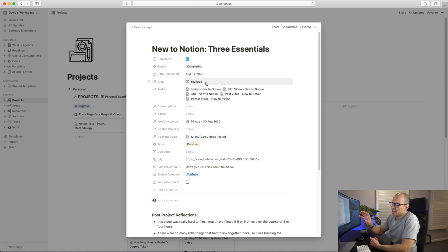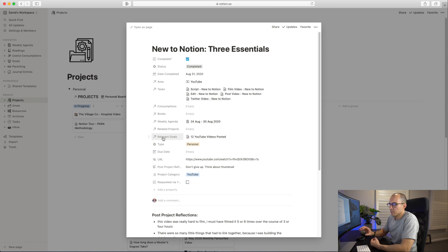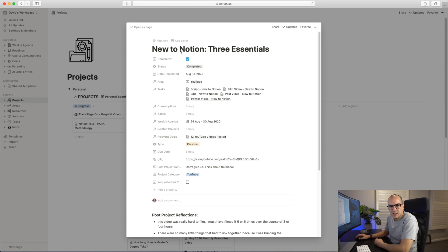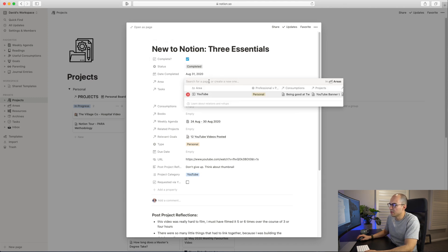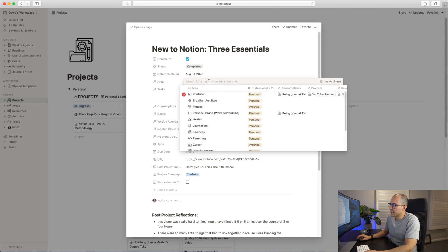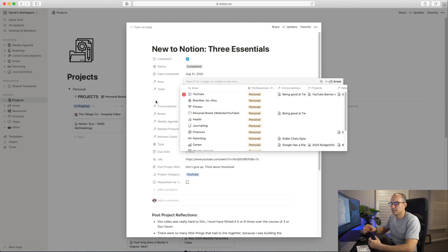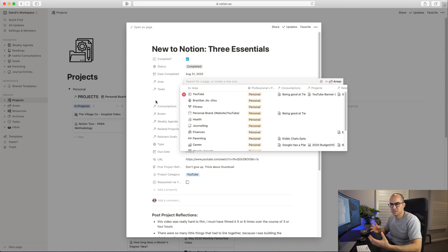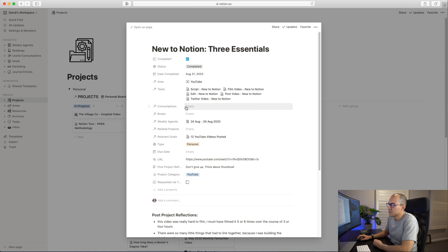For those familiar with Notion, any of these ones with the arrow means it's pulling from another database. This New to Notion video is a video I put together, and you can see I've linked it to the YouTube area. I can click here and bring up any other areas that I think the project should be linked to. That way if I'm ever in that area, I can see all the different projects, so it enables me to make connections across my workspace.